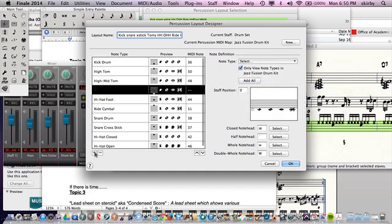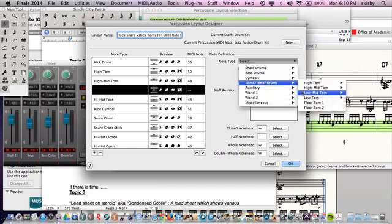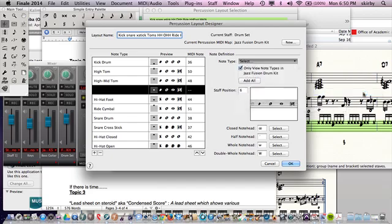Do the next one. I'm going to go on the middle line now. Toms, low mid tom. And then that's great.